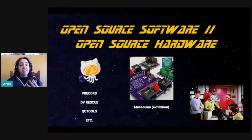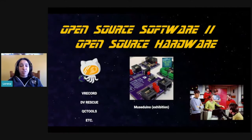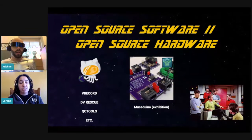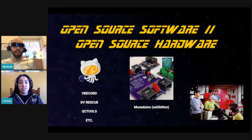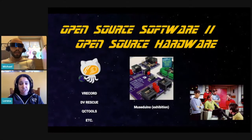We have looked towards other communities and have tried to adapt some practices and policies to the preservation and conservation of audiovisual digitization.